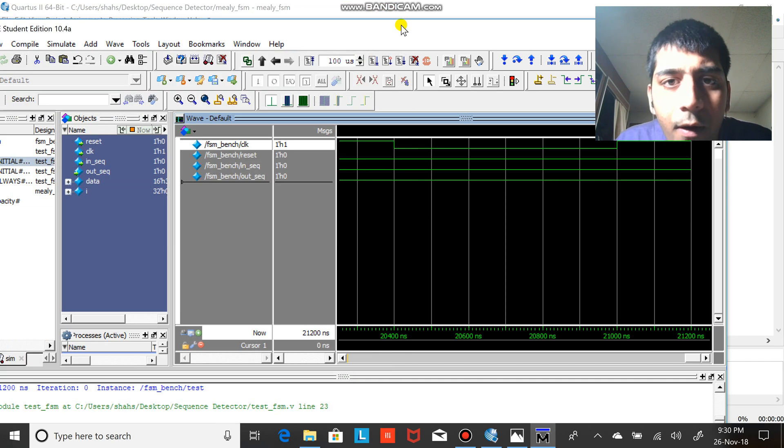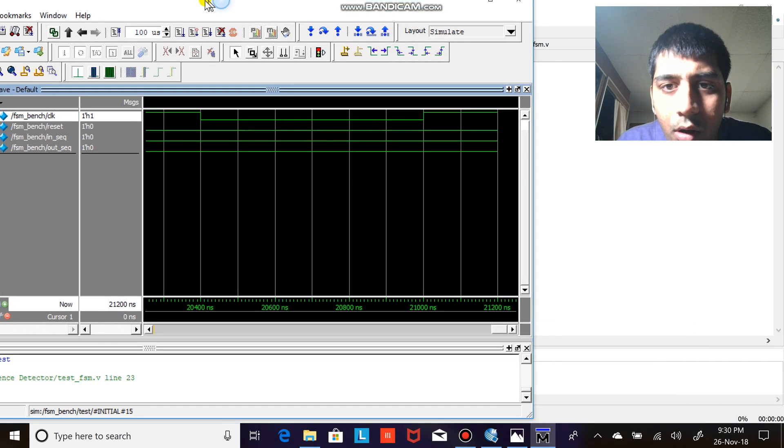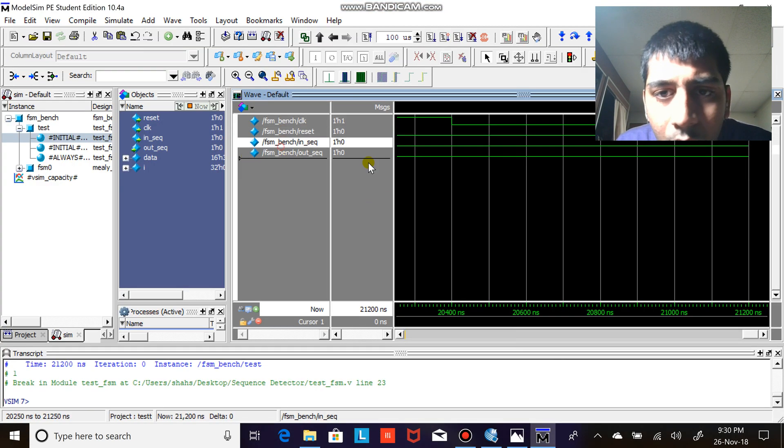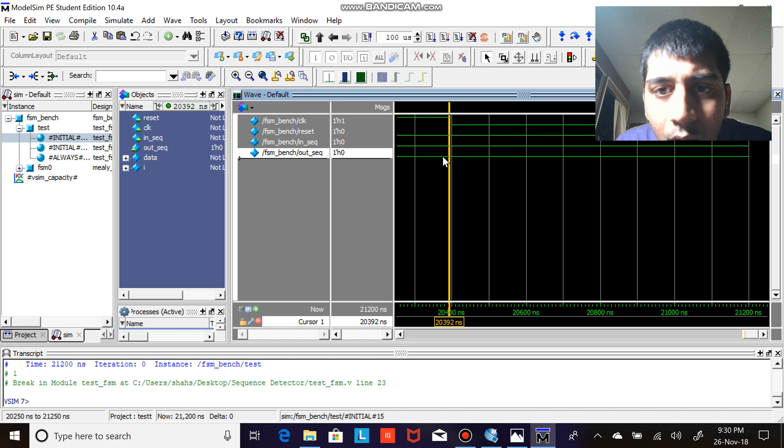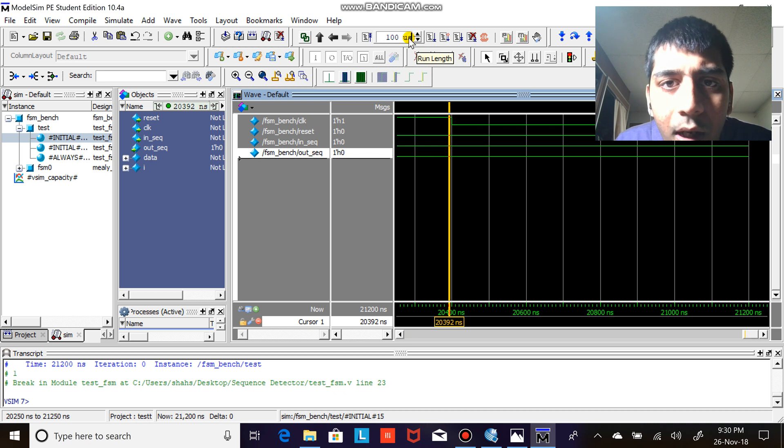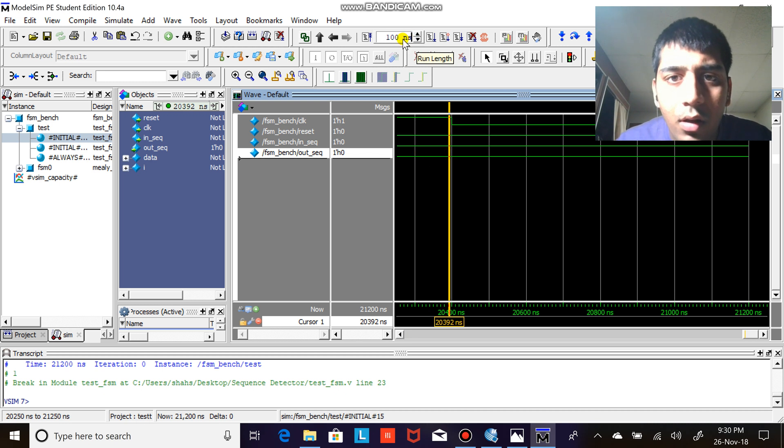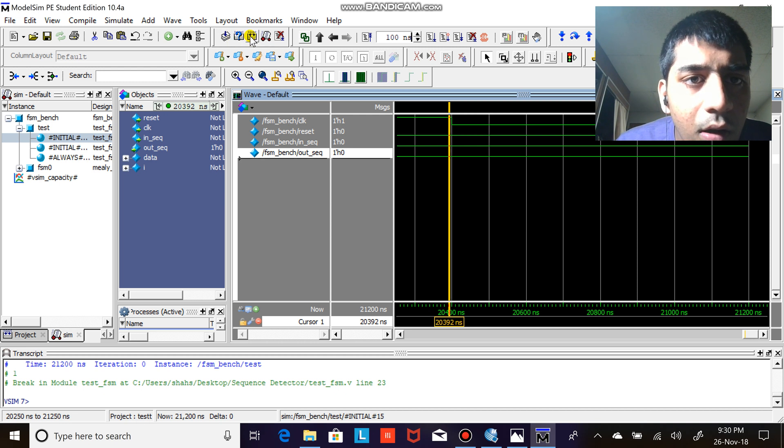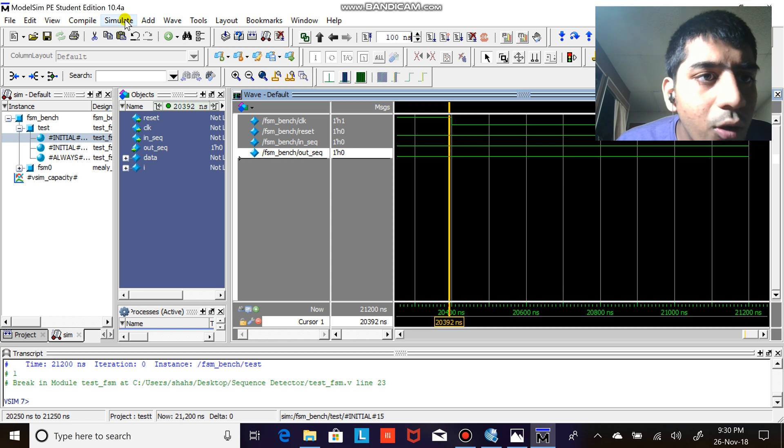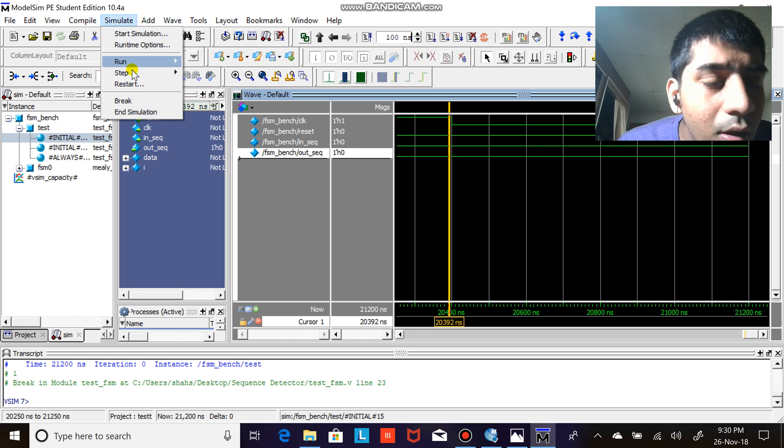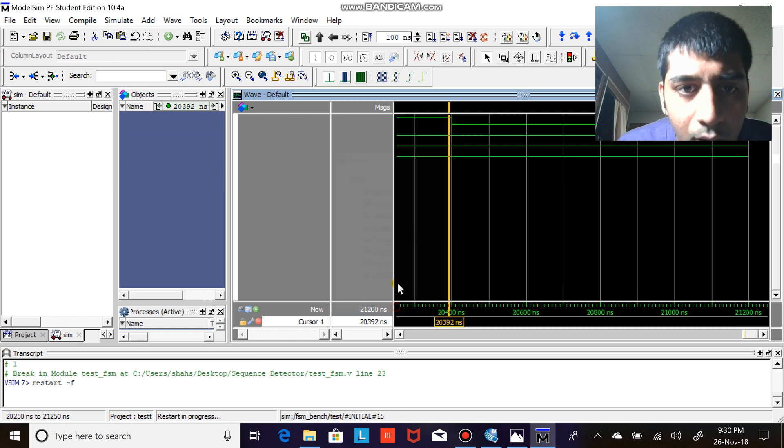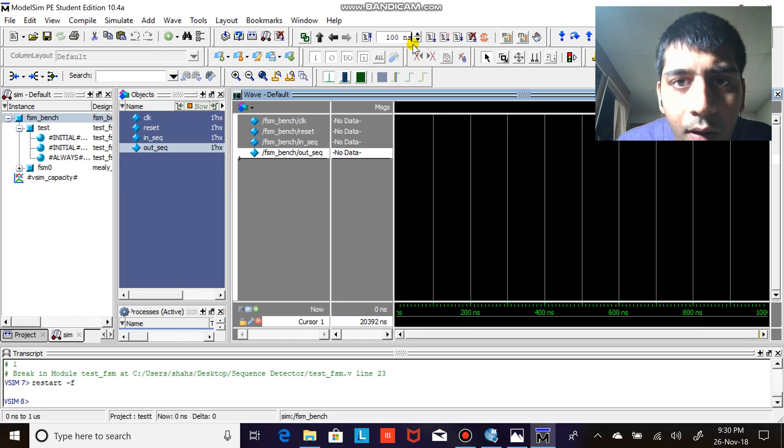So if I'm not wrong here, there should be 100 nanoseconds and I need to restart this. All right, simulation restart, okay.